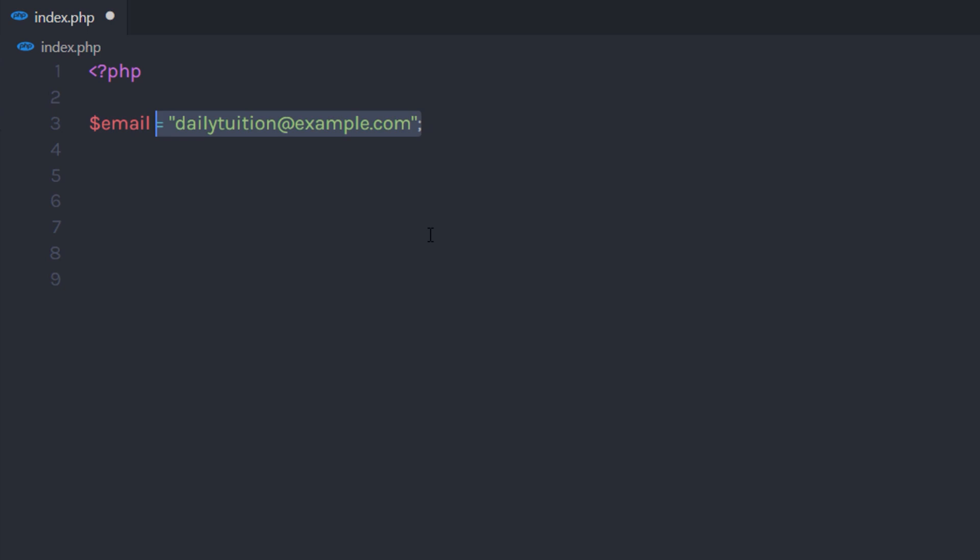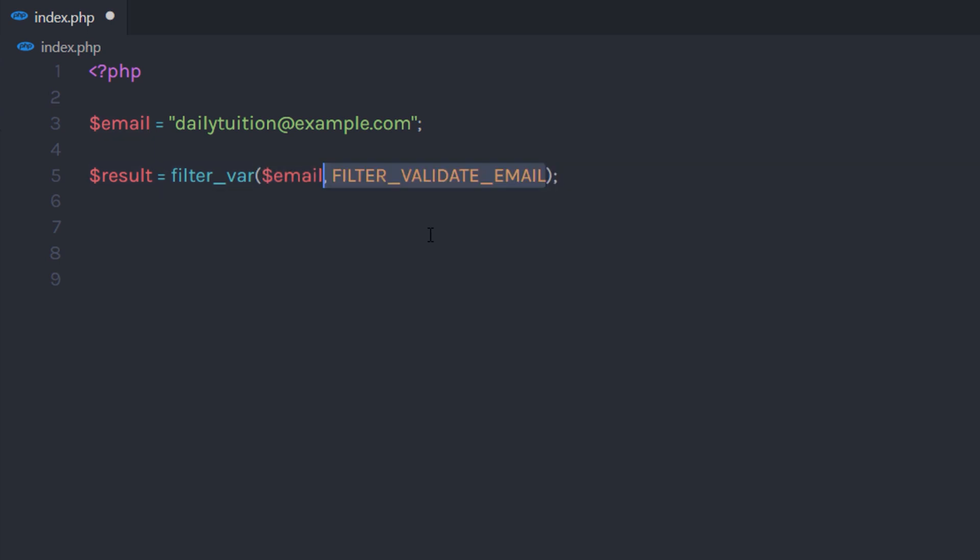To filter email values, just call filter_var function and pass arguments. You just need to pass the input value which you want to sanitize and then pass the filter name. This will return data on success or false on failure.